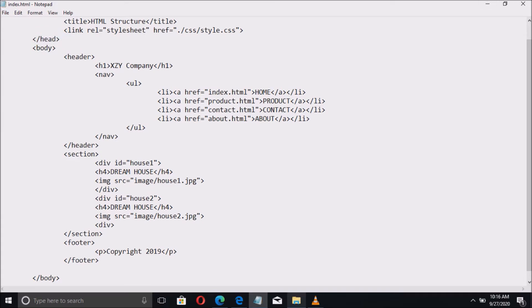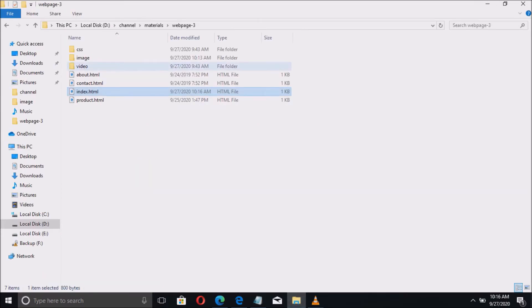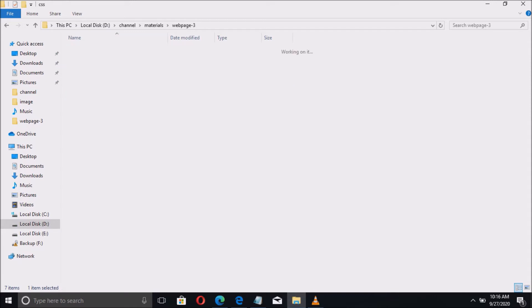Don't forget to save the file. Now is the time to open the CSS file.